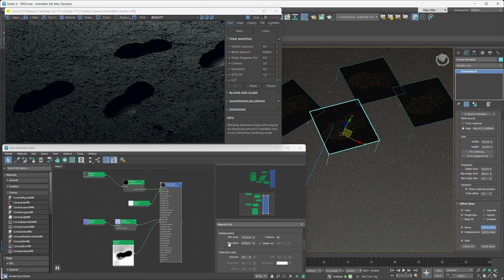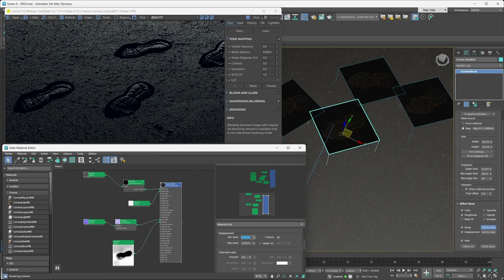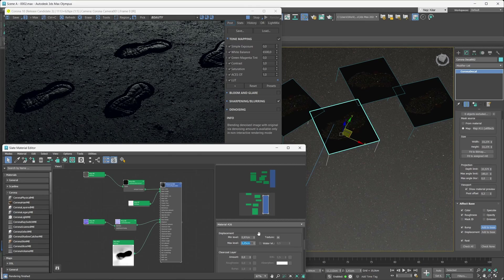So for us that'll be 0.97 centimeters for the min level and 1.17 centimeters for the max level. In case you're confused, we basically kept the displacement ratio the same — we just moved the entire displaced surface upwards.